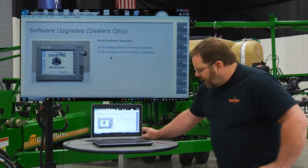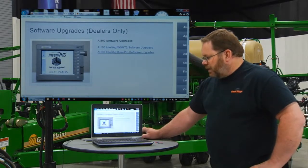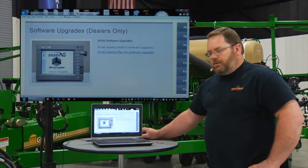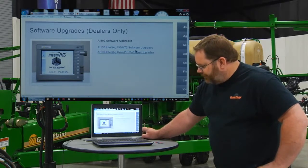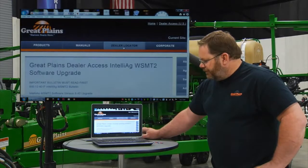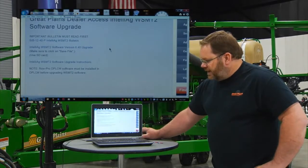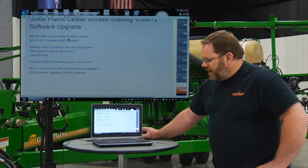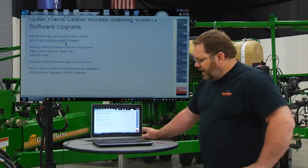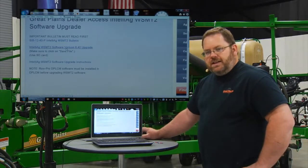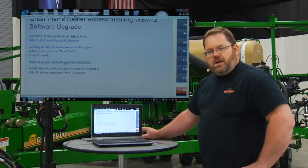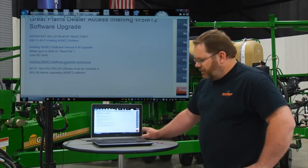That'll take us to a link where we're looking at our current software updates. We're doing one for the Working Set Master 2, or the main computer on the planner, and we're also doing one for Row Pro. We'll start out with clicking on the top one for the Working Set Master 2. On this link you're going to see three more links: one for the service bulletin that relates to the current software update, the next link is the software itself, and the third link is a PDF downloadable file of the instructions on how to perform the update.